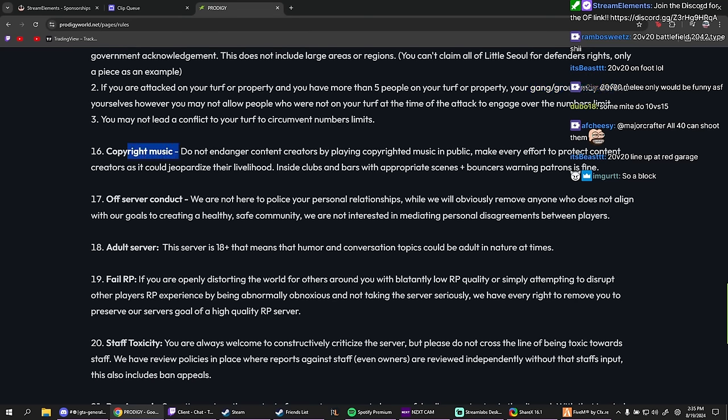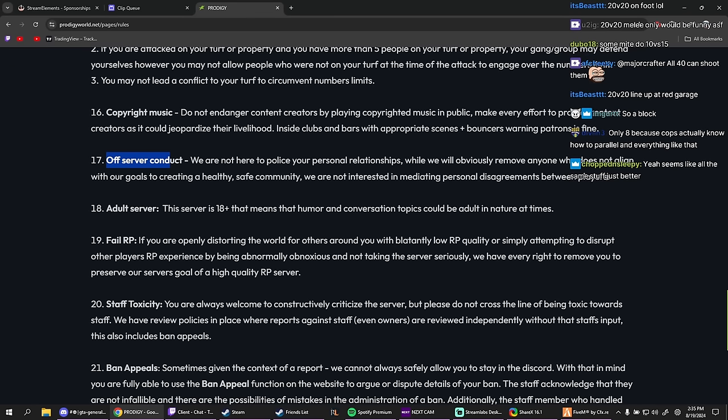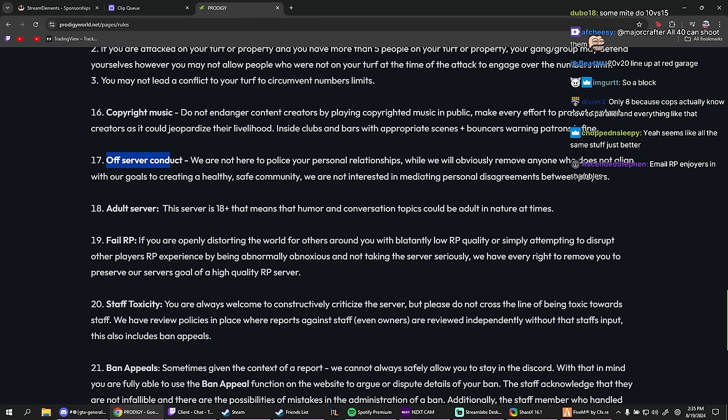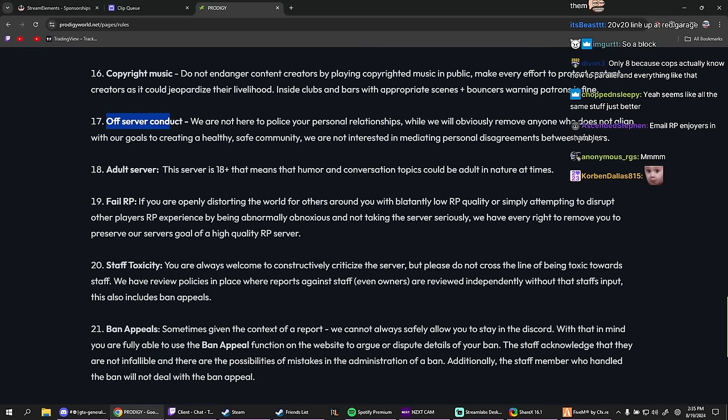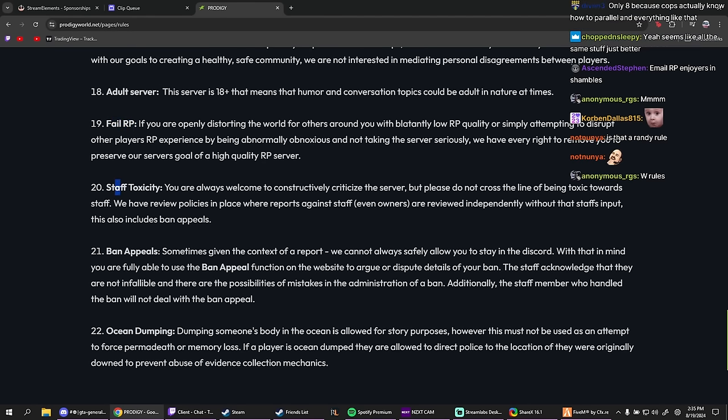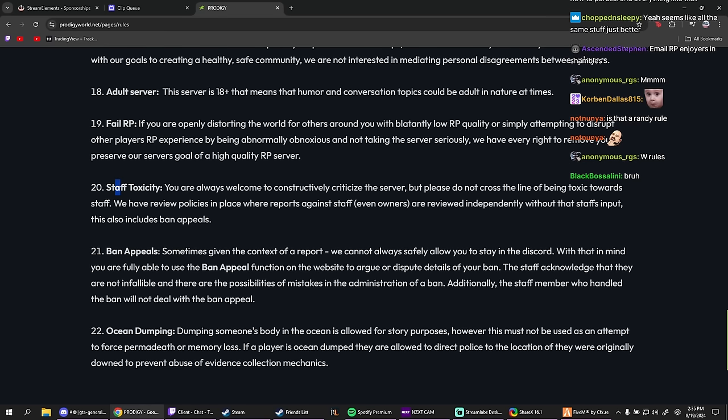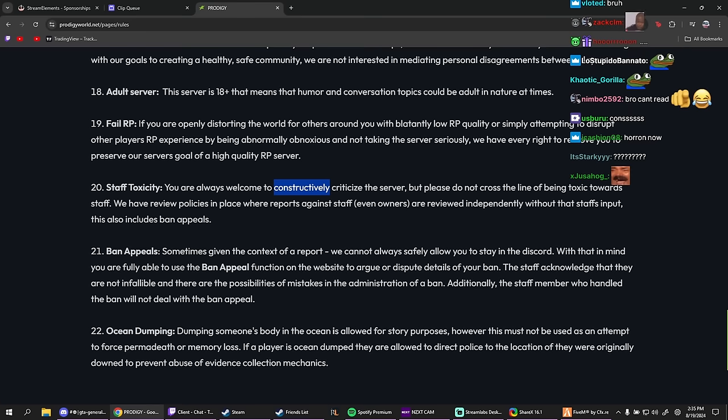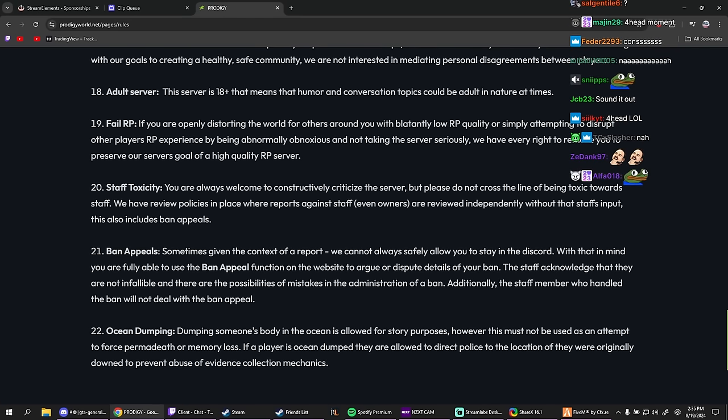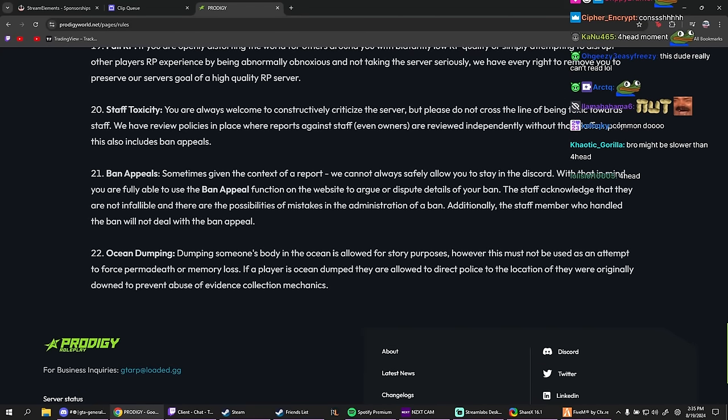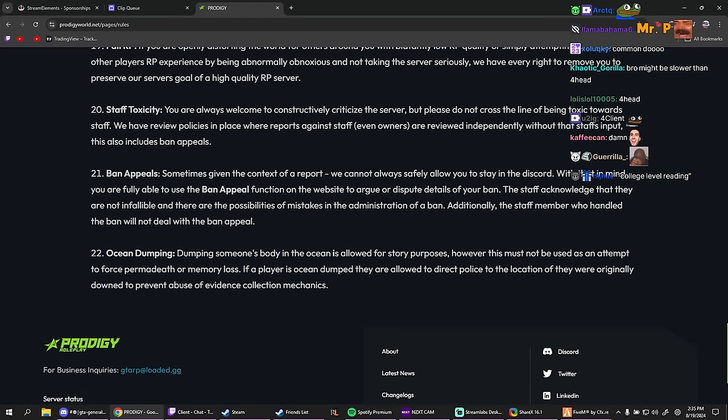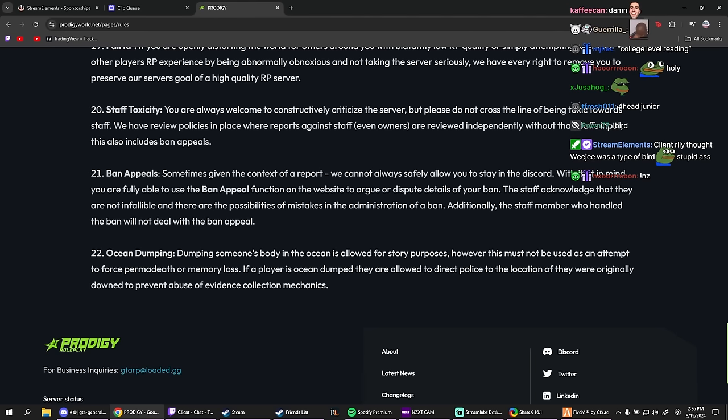Basic shit. Copyright music: do not endanger content creators by playing copyright... okay, so no copyright music. All server conduct: we are not here to police your personal relationships. While we obviously remove anyone who does not align with our goals to create a healthy, safe community, we are not interested in mediating personal disagreements between players. Okay. Adult server: this server is 18 plus. That means that human conversation topics could be adult in nature at times. RP. If you are opening, distorting RP, yeah, we already know what RP is. Death toxicity. You are always welcome to constructively criticize the server, but please do not cross the line of being toxic towards staff. We have review policy in place. Okay, so don't be toxic towards staff. Ban appeal: sometimes given the context of a report, we cannot always safely allow you to stay in the Discord. With that in mind, you are fully able to use the ban appeal function on the website to argue disputes.